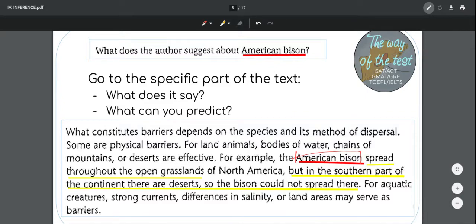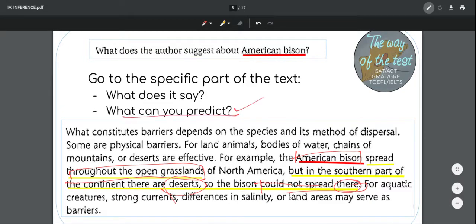So what does the author say about American bison? We read — we first scan to find the keyword, and after we found it, we read what it says. It says the American bison spread through all the open grasslands of North America, but in the southern part of the continent there are deserts, so the bison could not spread there. Now we focus on two important facts: the American bison did spread throughout the open grasslands, and it could not spread in deserts. So I have two pieces of information: one, the American bison spread through all grasslands; two, the American bison did not spread throughout deserts.